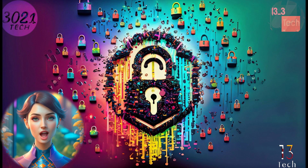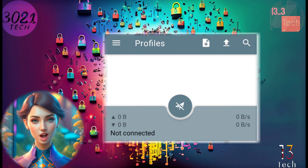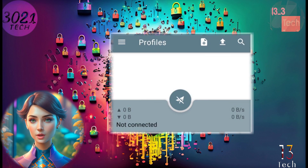Step 3. After the installation is complete, launch the Shadowsocks VPN app. You'll find yourself on the home screen, ready to take the next steps.